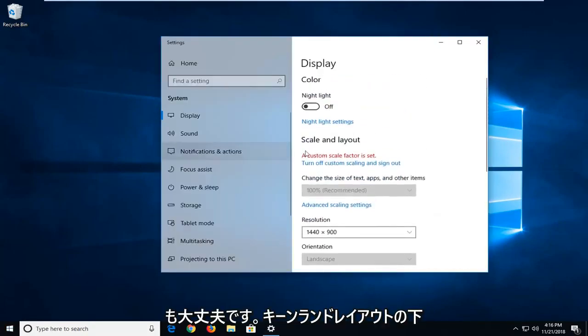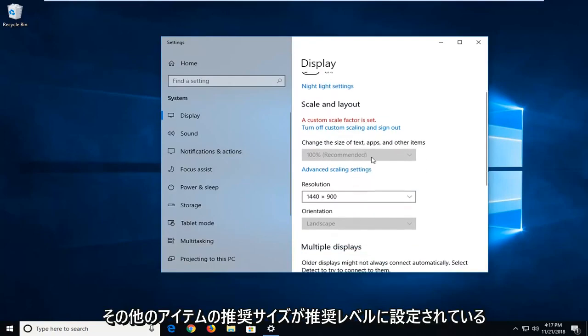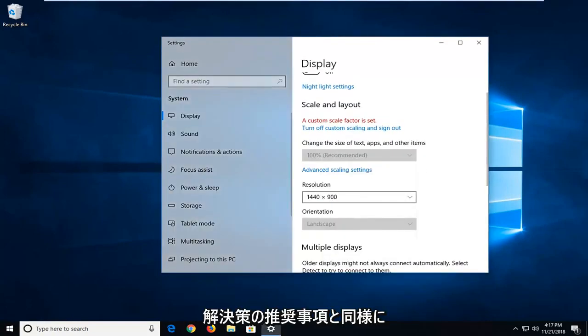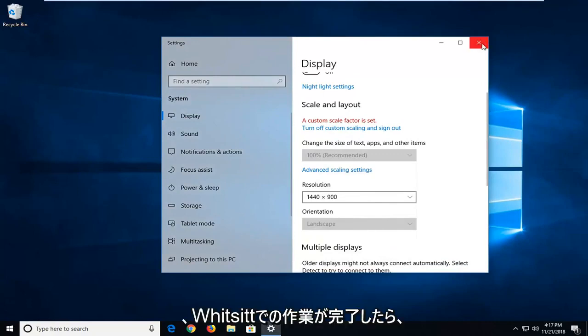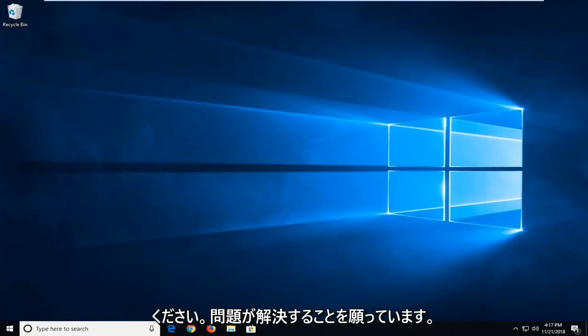Okay, so underneath Scale and Layout, you want to make sure whatever the recommended size of the text, apps, and other items is set to the recommended level, as well as the resolution recommendation. Once you're done, I'm just going to close out of here. Restart your computer and hopefully that will have resolved your issue.